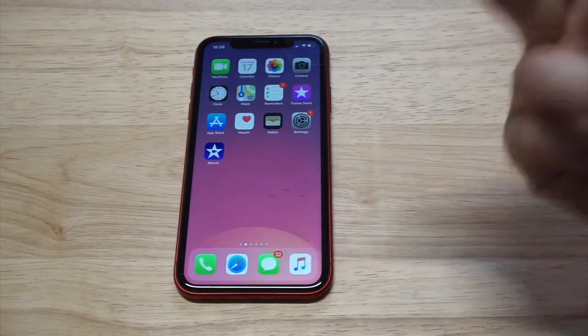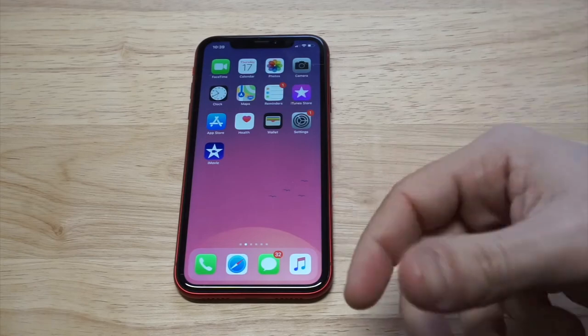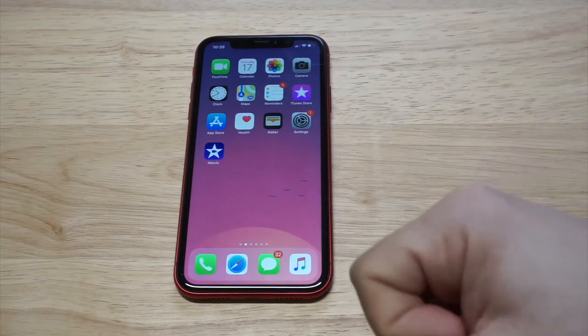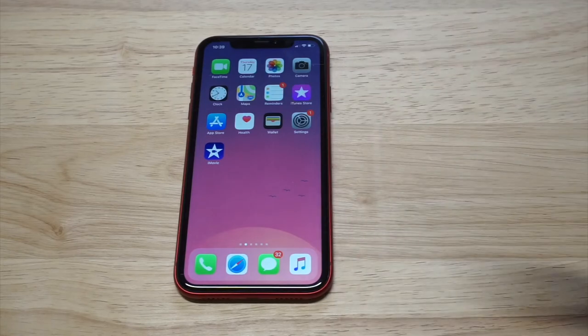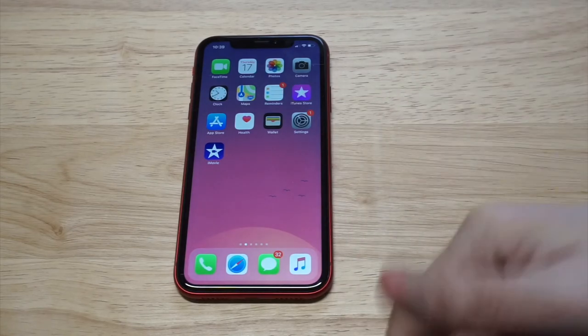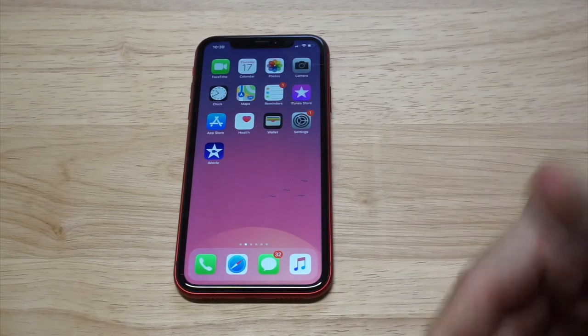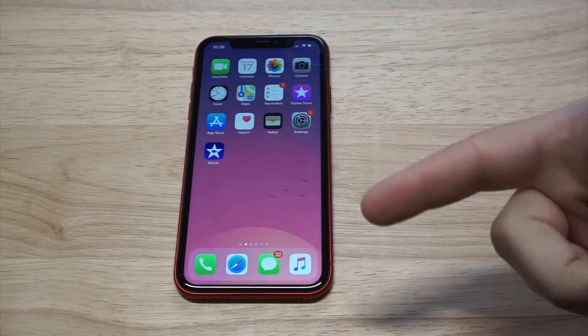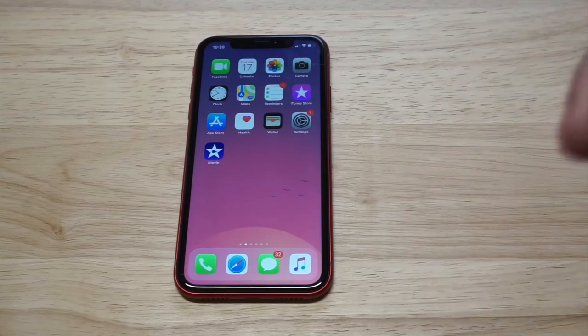And that's basically it, guys. That is how you can do it — it's very simple. You just need the iMovie app. It's a cool little trick you can use on any iPhone in 2019. Please hit the like and subscribe, appreciate it. Thanks for watching and we'll see y'all later.